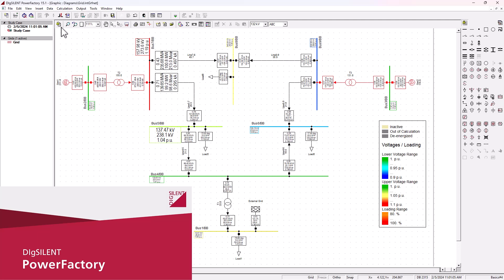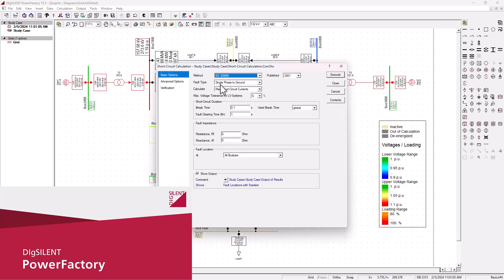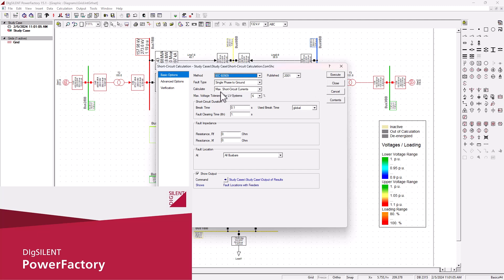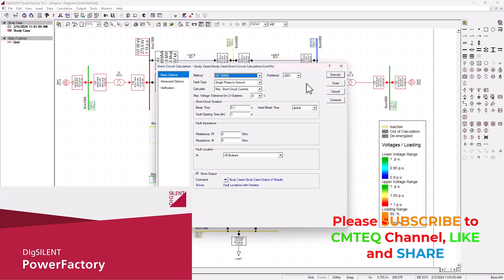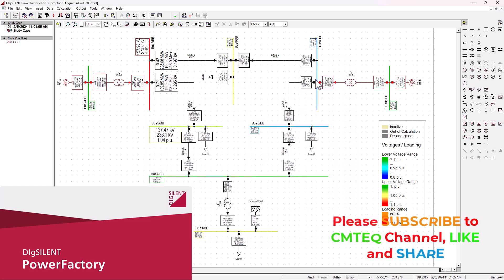Then we also got a short circuit analysis that can be executed by hitting this red icon here, and that calculation is executed using mostly the IEC 60909 standard that's already been defined for us. So once we hit execute for the short circuit analysis here, maximum short circuit current for the single phase to ground...